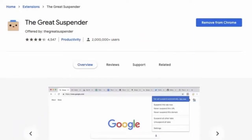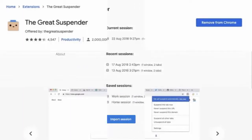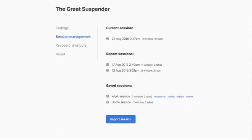Before uninstalling the Great Suspender extension tool in your Google Chrome, you should make sure that you can fully stop it from accessing the browser. For this, you should first go to the settings of the extension and unsuspend all of the open tabs. After doing this, you can uninstall it without any worries.